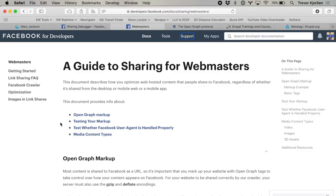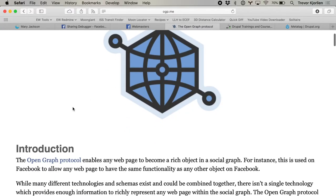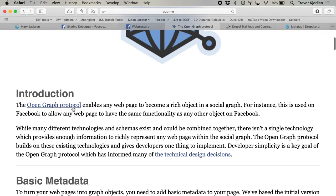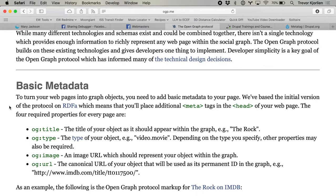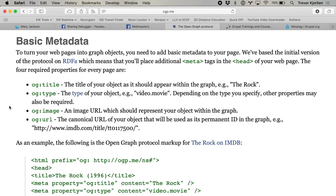Open Graph is a protocol that Facebook started back in 2010. Basically it's a series of tags — it's not just for Facebook, other social platforms use it too — tags that tell you what the title should look like, what type of content it is, the image of it. So other platforms and Facebook can use this to make a graph of all this data.